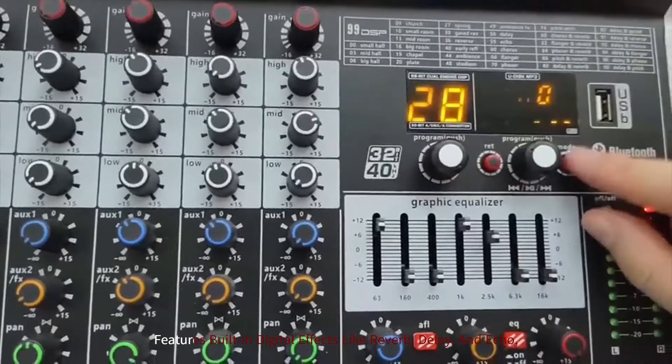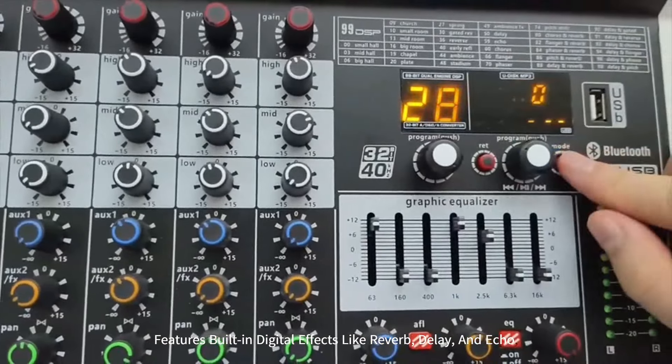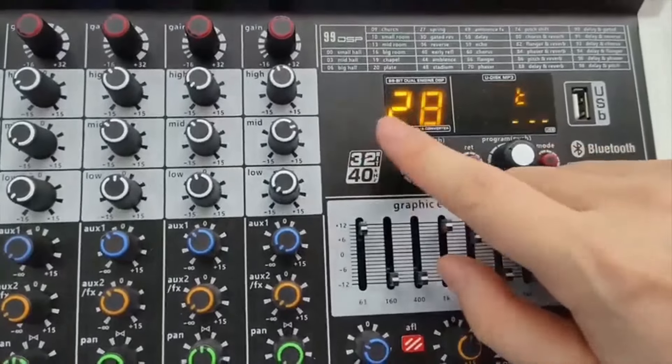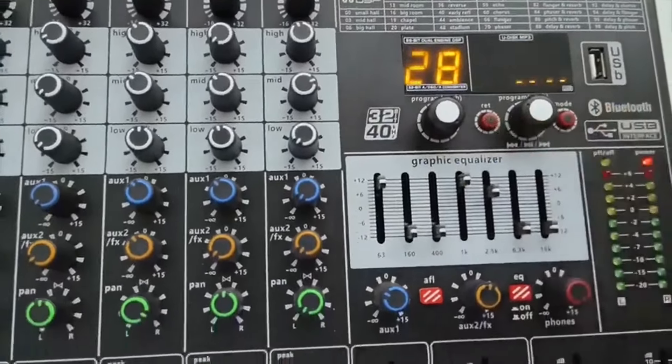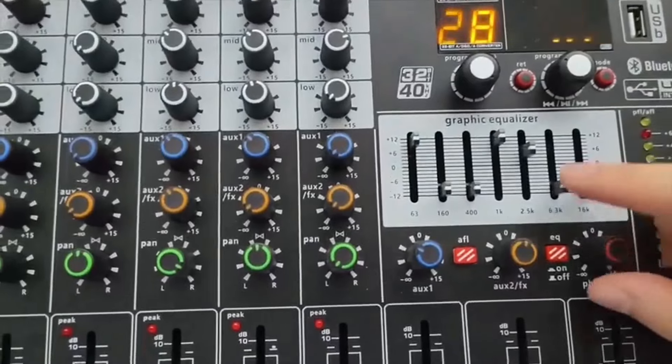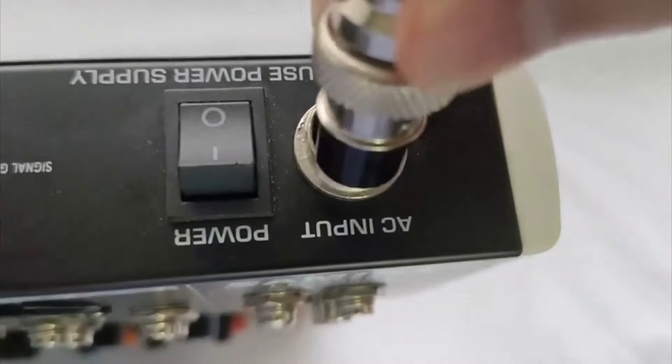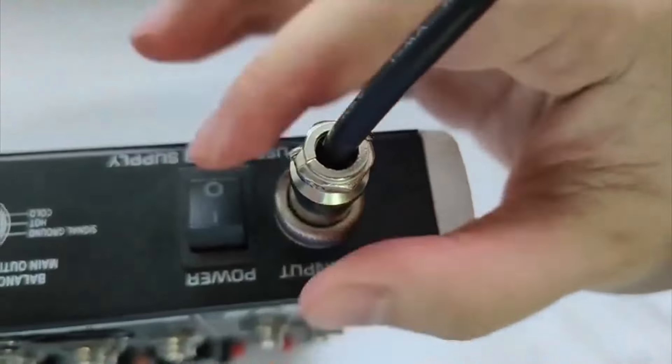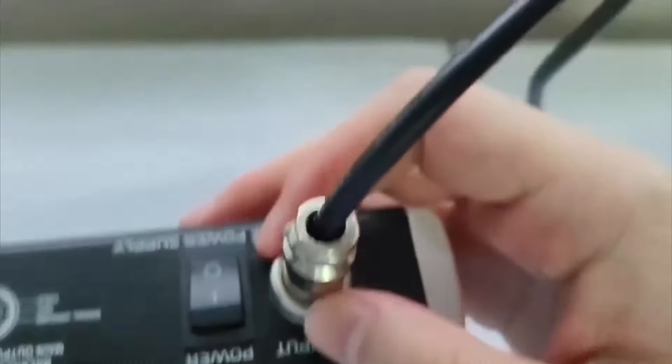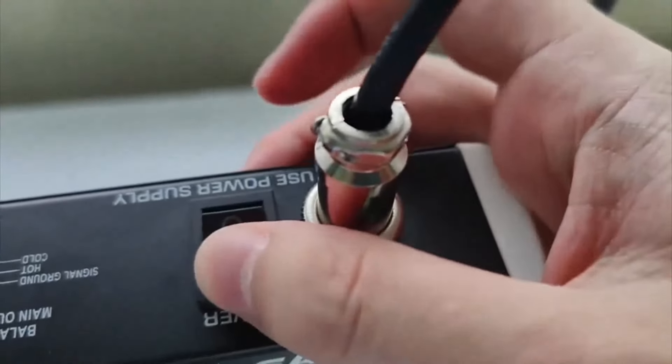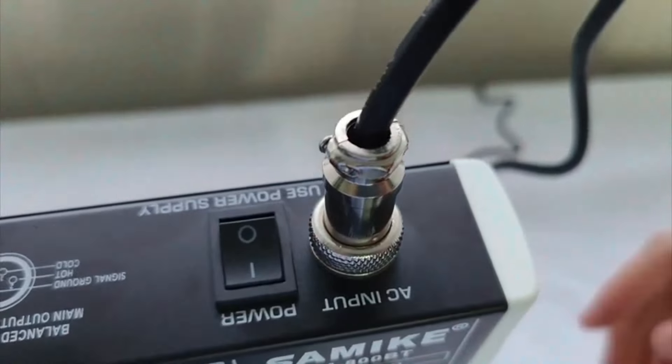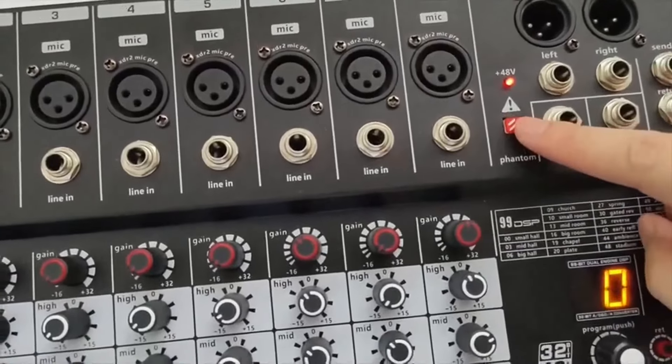Additionally, this mixer features built-in digital effects like reverb, delay, and echo, which can be applied to individual channels to add depth and dynamics to the sound. The Cashun G98x also includes USB functionality, allowing users to connect it to a computer for direct recording or playback. This makes it an ideal solution for podcasters, content creators, and live performers who need an easy setup for recording or streaming.